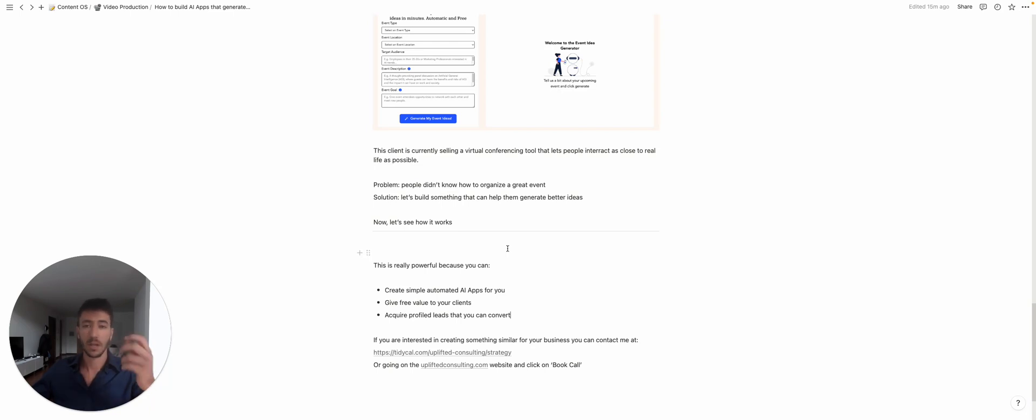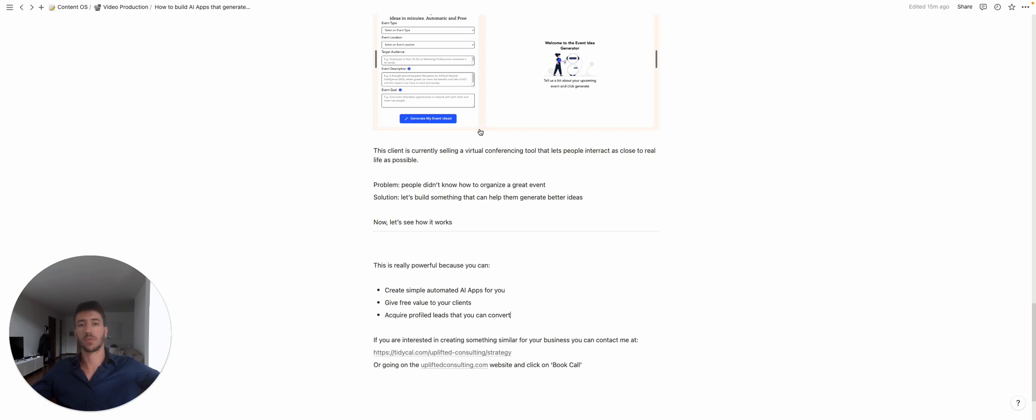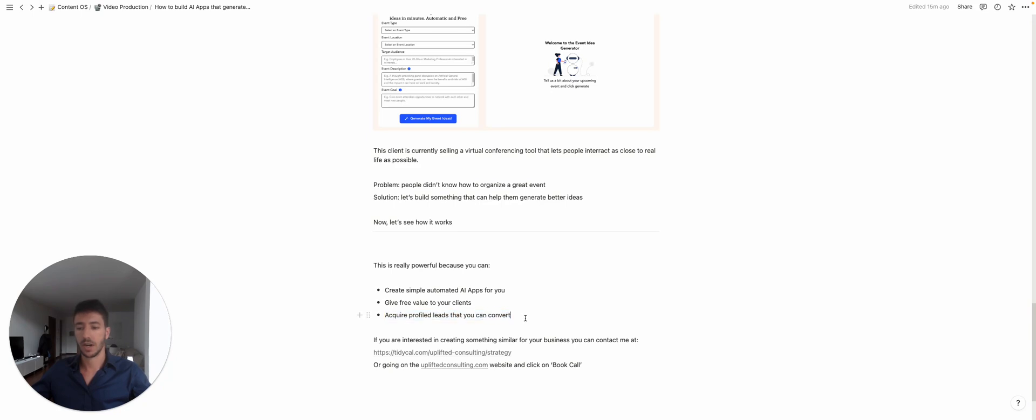complete tool from scratch. And then you can actually acquire profiled leads that you can convert because people already use your tool. You can actually build something that helps you take the information that you add over here and transition that information into your CRM when they actually book a call. So in this way the users are even more